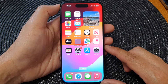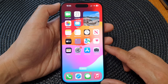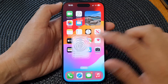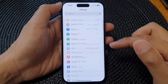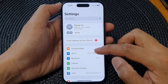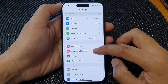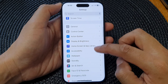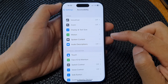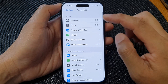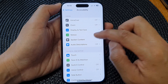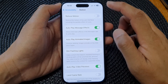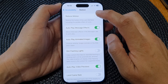From the home screen, tap on Settings. In Settings, scroll down and tap on Accessibility, then tap on Motion, and at the top tap on Reduce Motion.